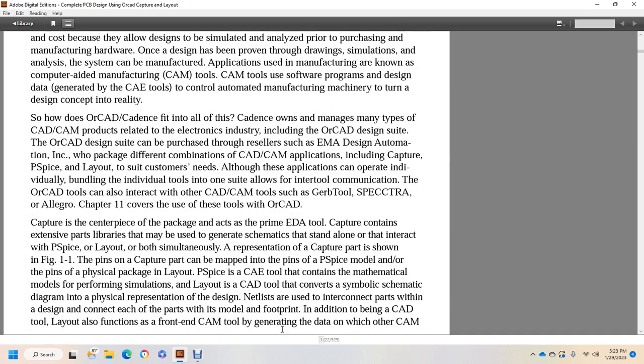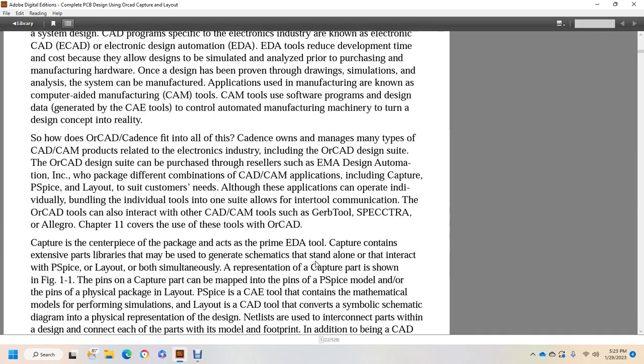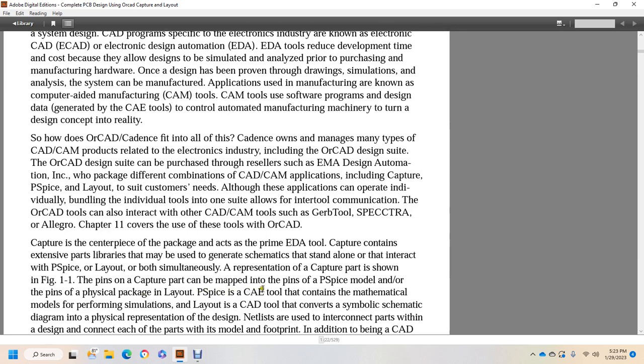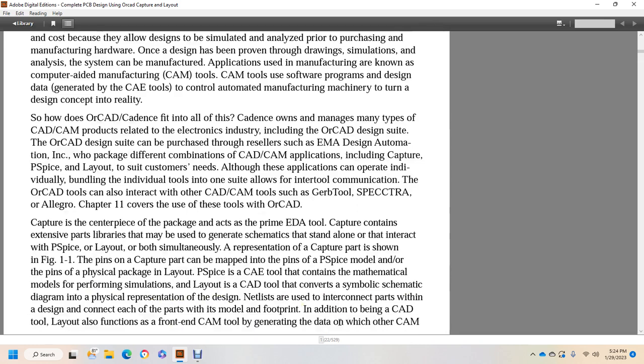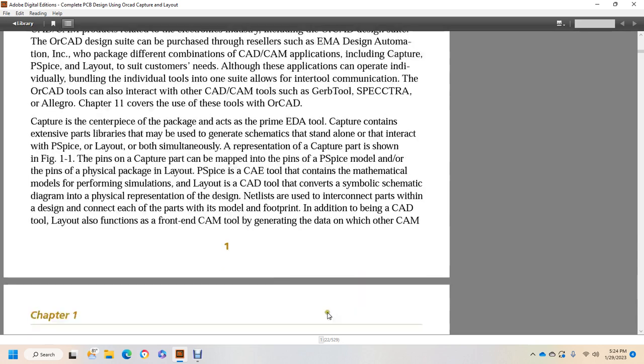Capture is the centerpiece of the package that acts as a premium EDA tool, electronic design automation tool, containing libraries that may be used to generate a schematic stand-alone and interact with P-Spice. P-Spice, Layout, and both time and frequency representation. Capture is shown in Figure 1-1. The pins of the Capture can be mapped into the pins of a P-Spice model and pins of the physical package for the layout. P-Spice is another computer-aided engineering tool containing mathematical models for performing simulations, and Layout is a CAD tool that converts symbolic schematic diagram into physical representation of the design netlist. Nets are used to interconnect parts within the design connecting each part with models and footprints. In addition to being CAD, the Layout tool has functions of the front-end of CAM manufacturing tools with generated data with other CAD manufacturers.